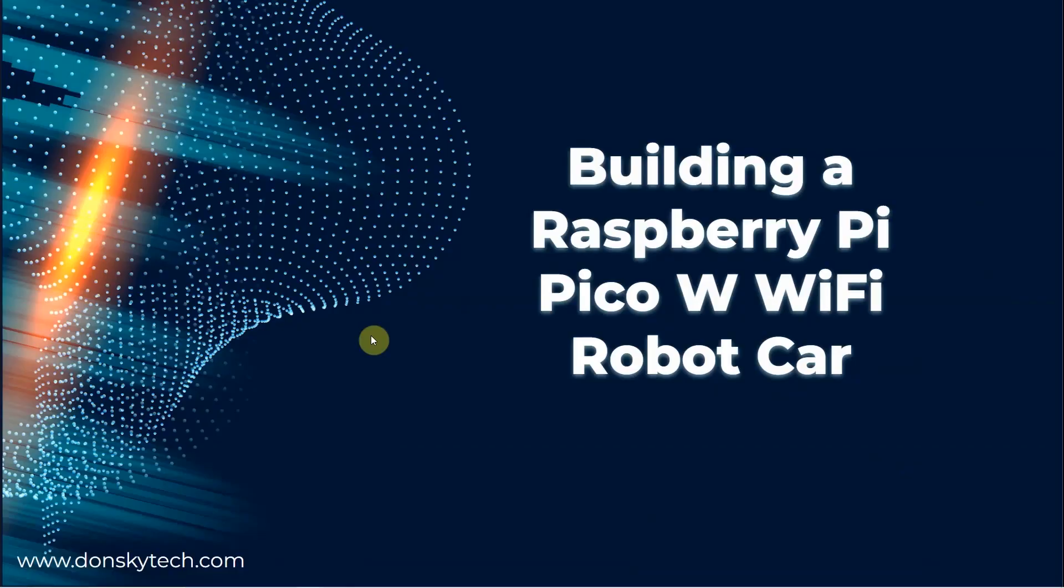Hi, welcome to Don's Key Tech. In this video, I'm going to be exploring how to build your own Raspberry Pi Pico W Wi-Fi robot car using MicroPython and MicroDot library.